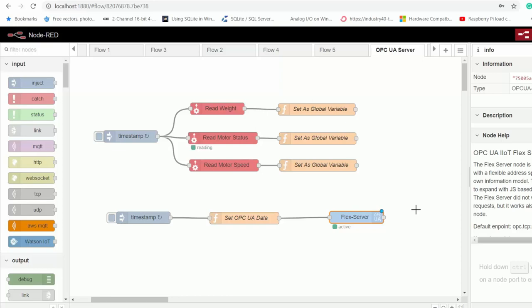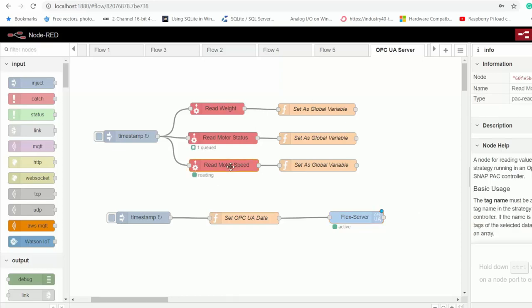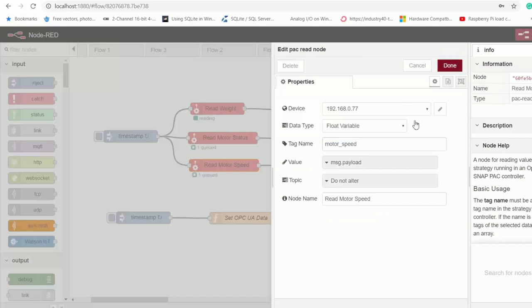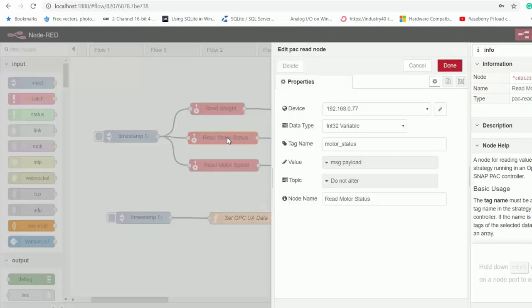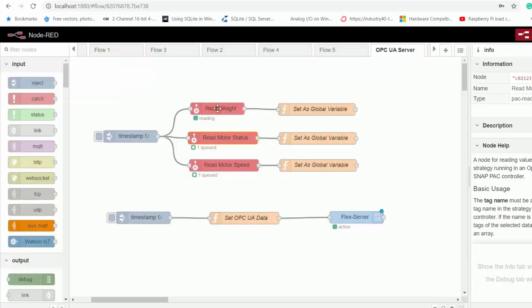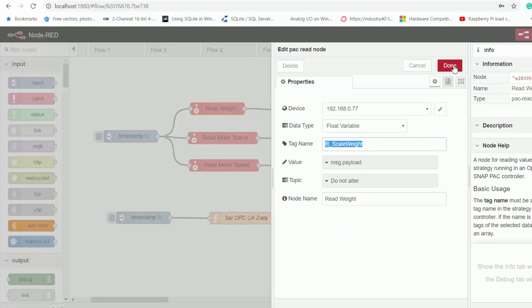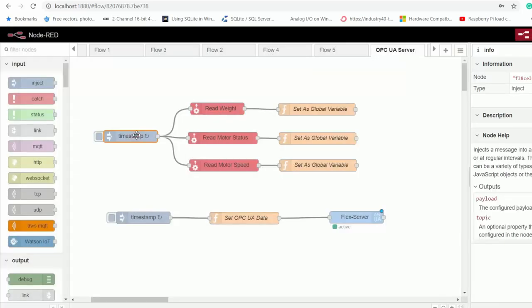And using that, I'm reading the motor speed, the motor status, and the weight from our controller after every three seconds.